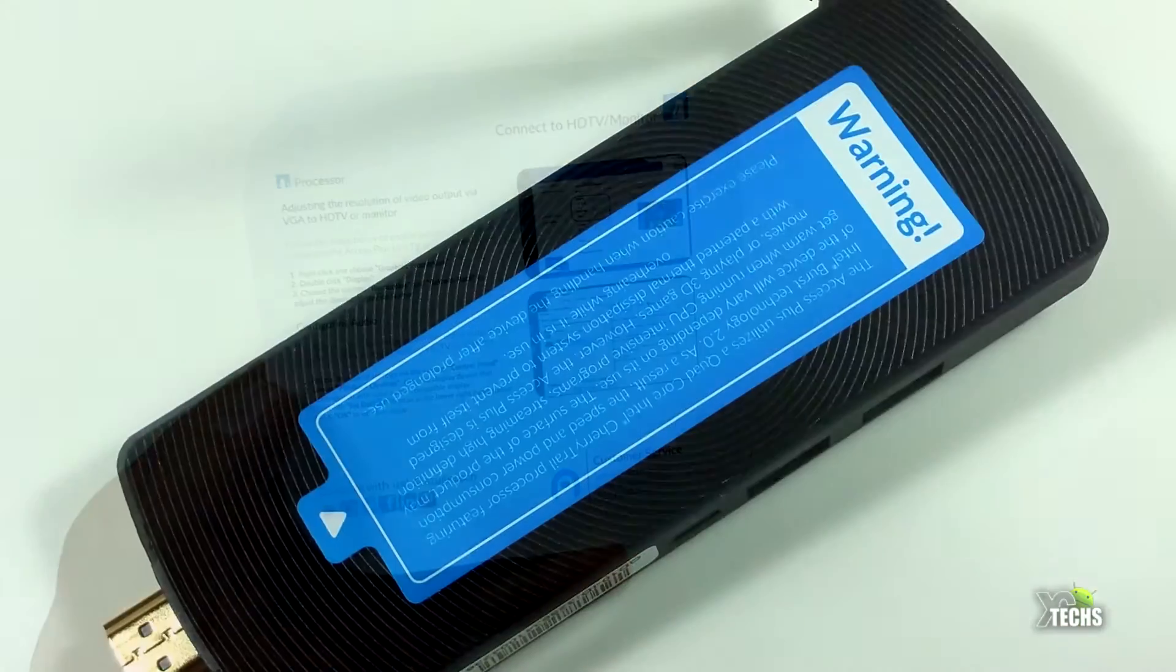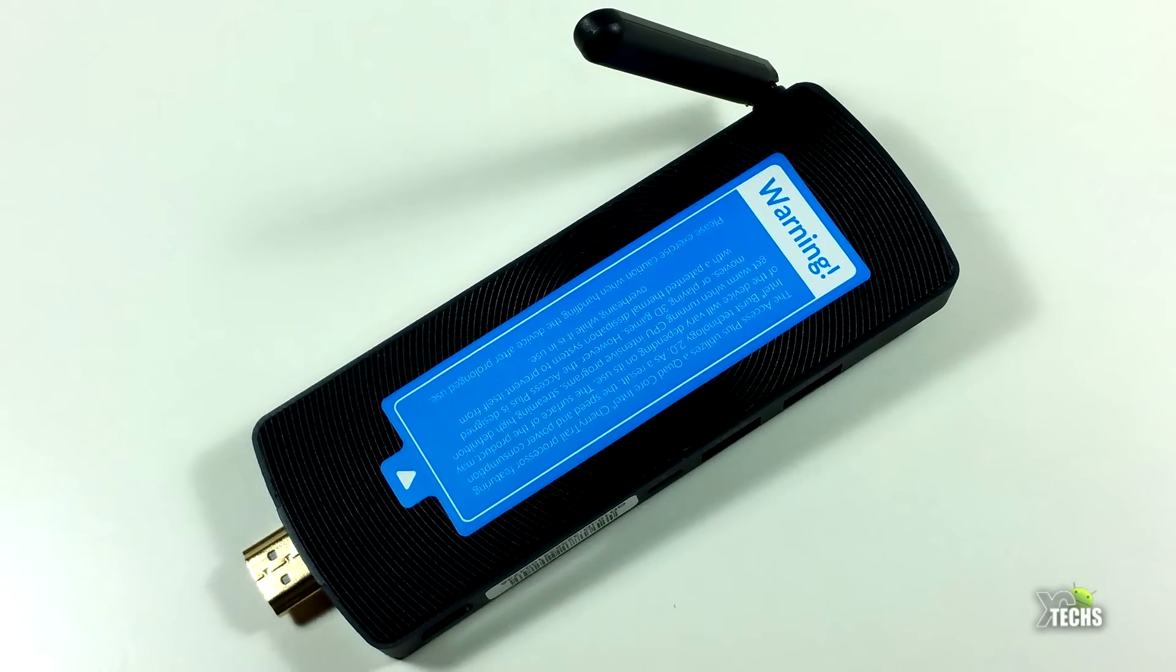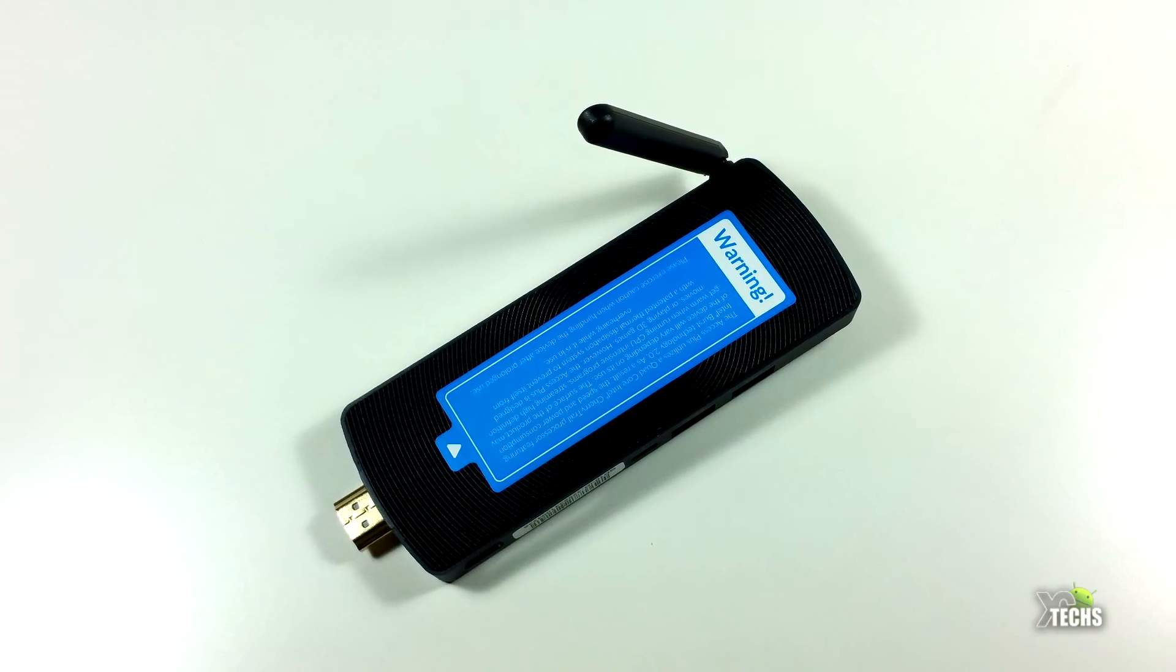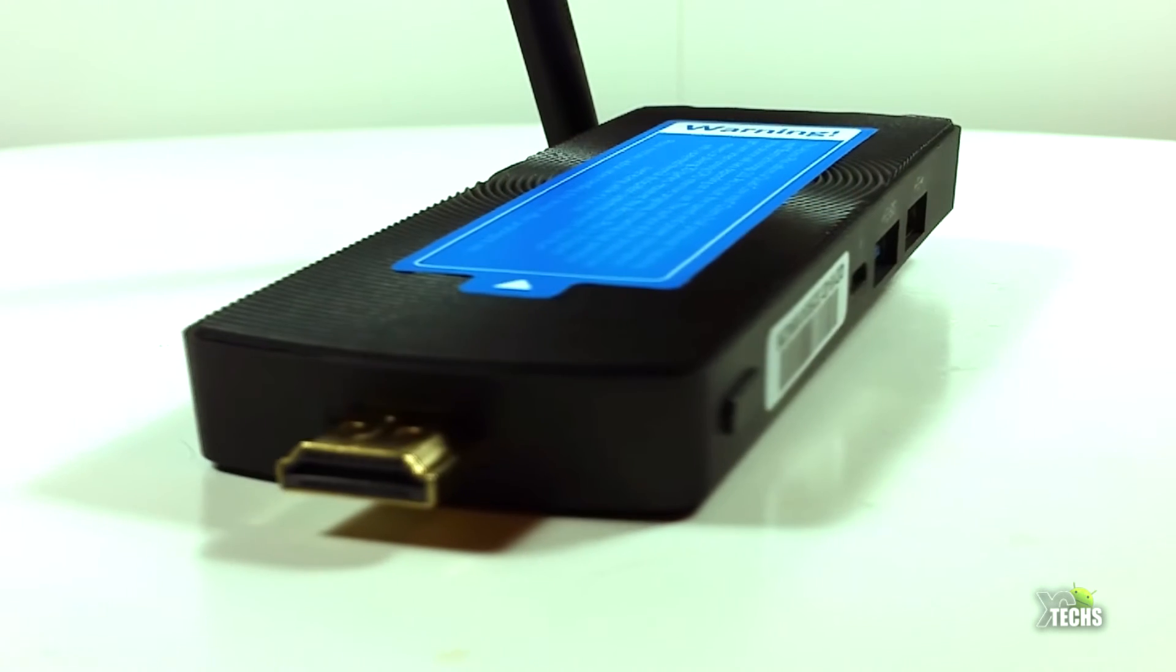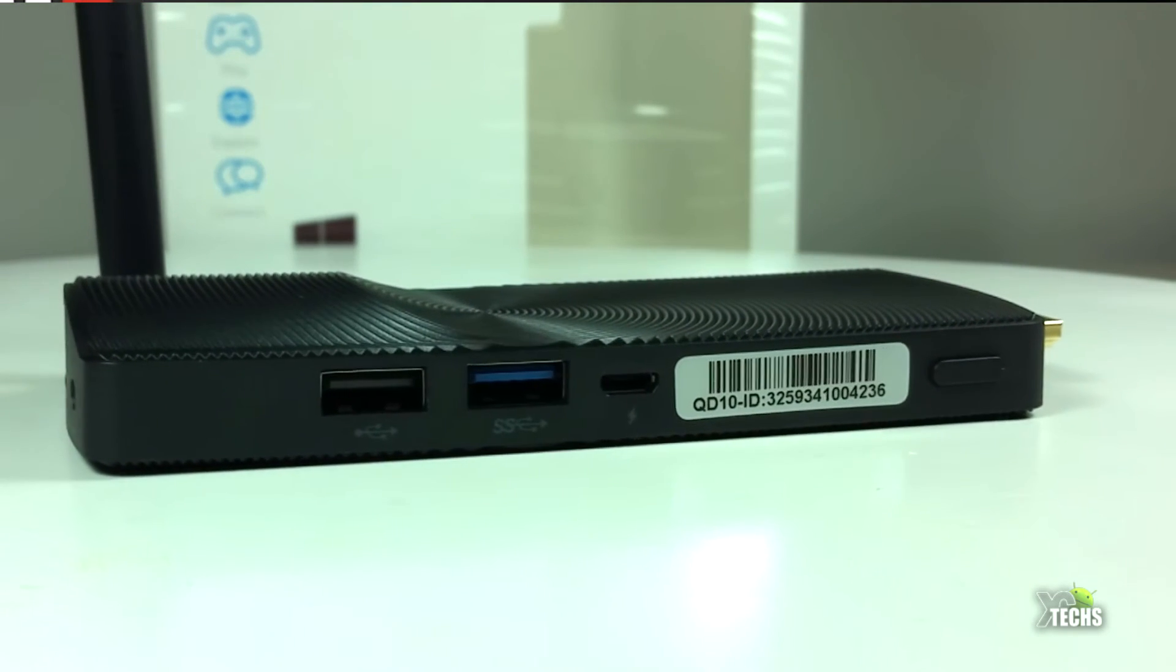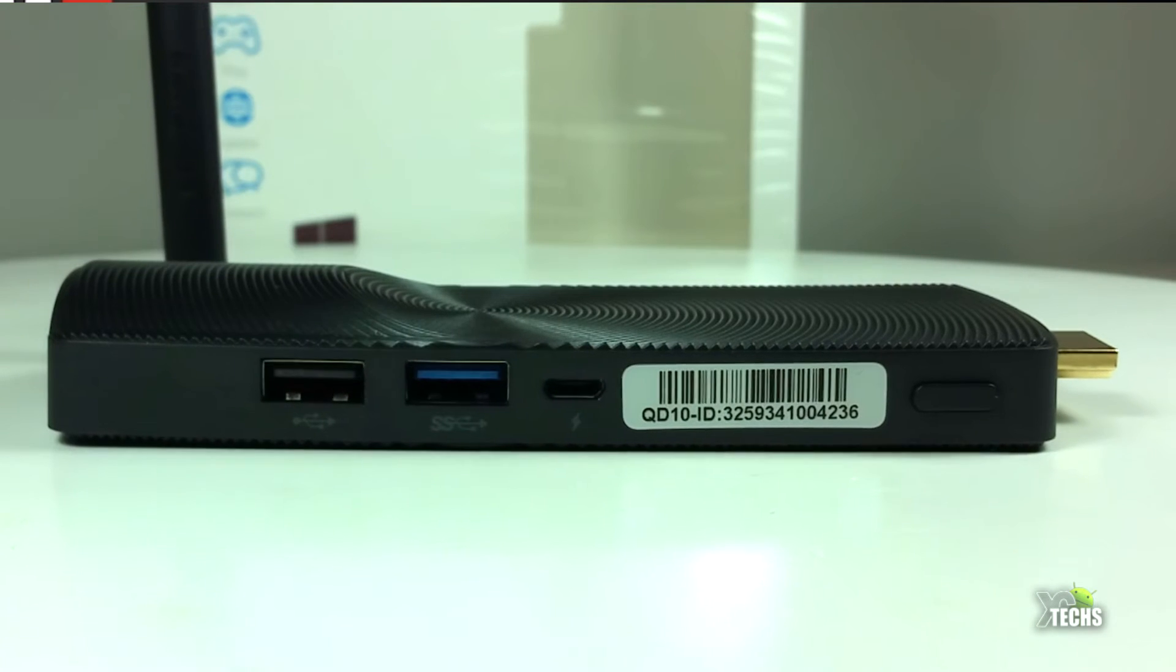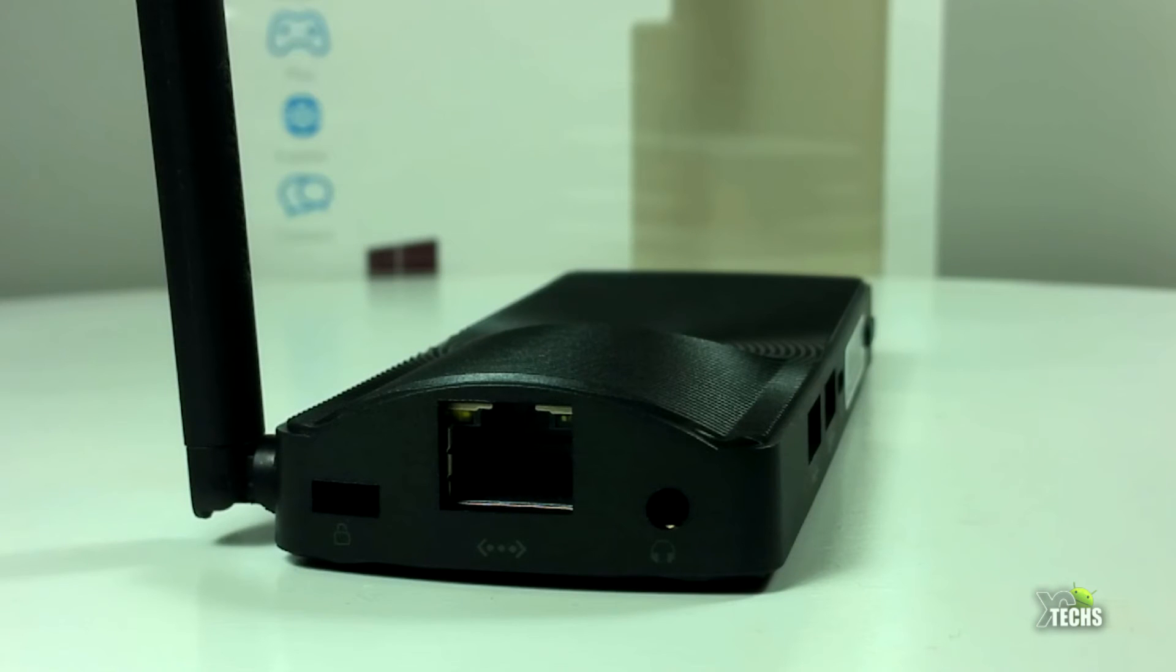You can see that the Access Plus is very nicely designed. From the top you do see a sticker that gives you some warning. In the front it has a nice HDMI 2.0 connection. Going on the right side you have a power button and then the serial number. Right beside that you have connection for the electricity, and beside that you have one USB 3.0 port and one USB 2.0 port.